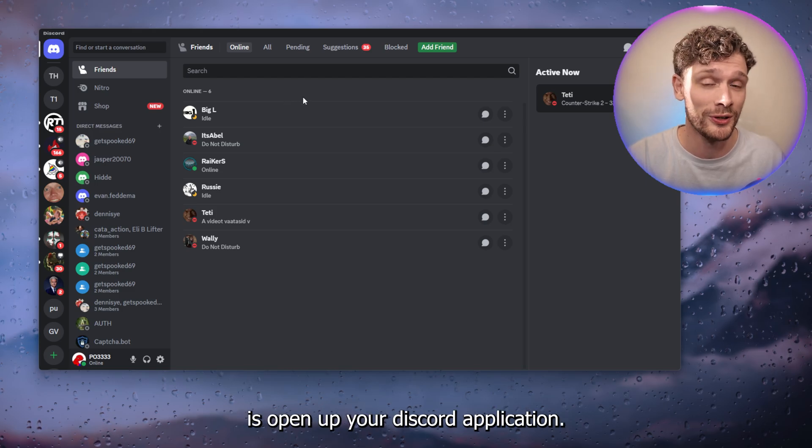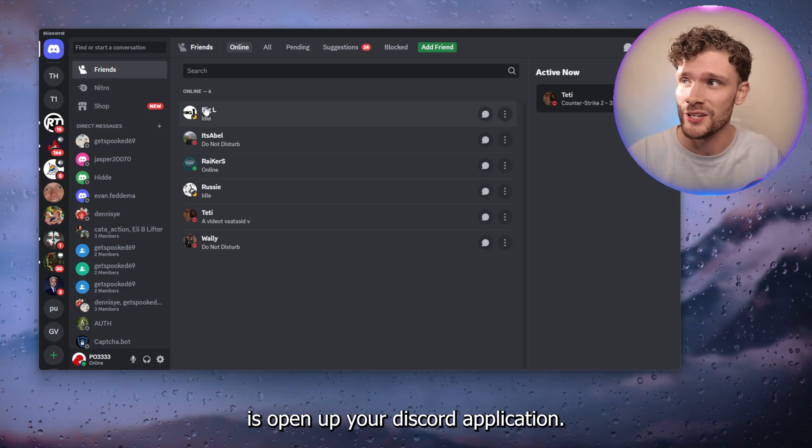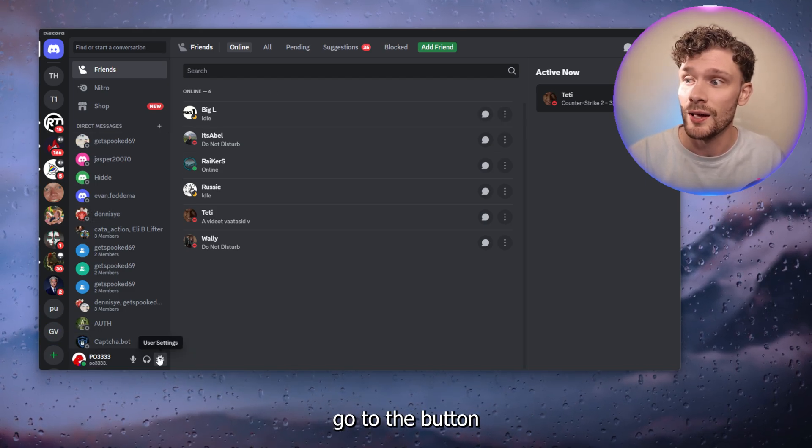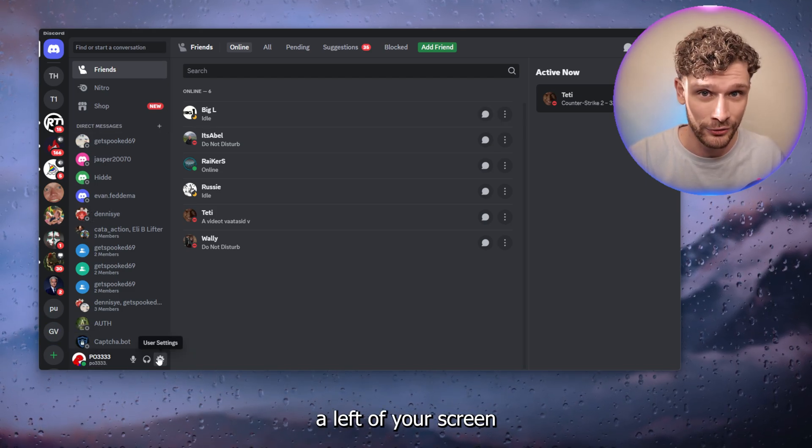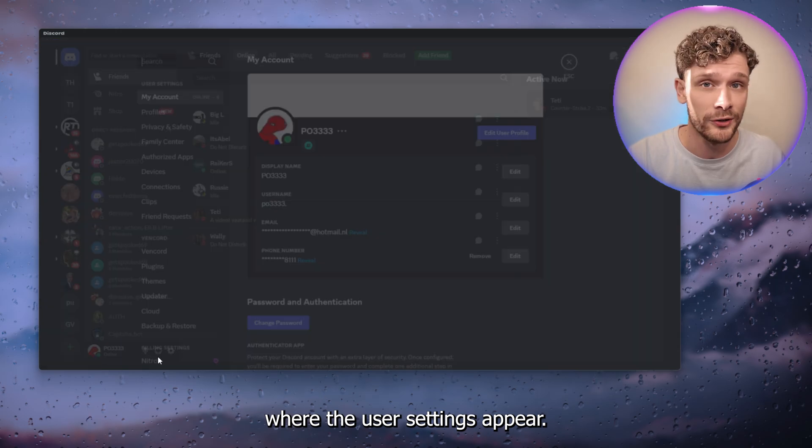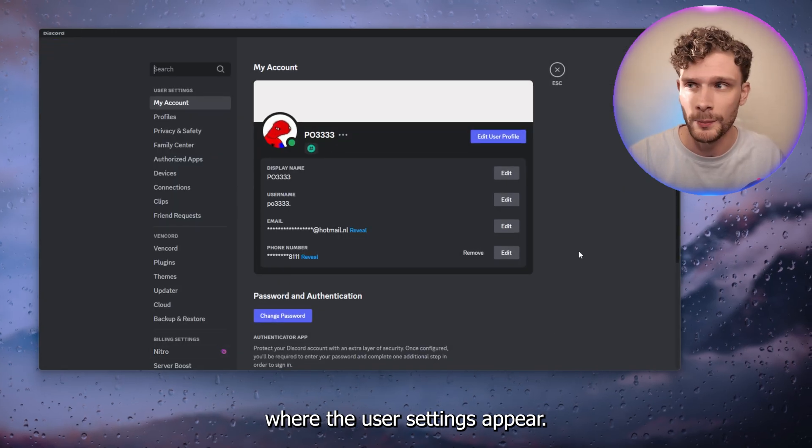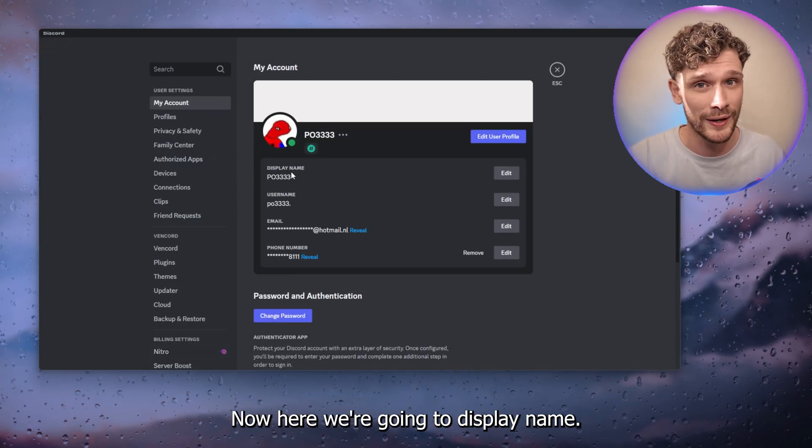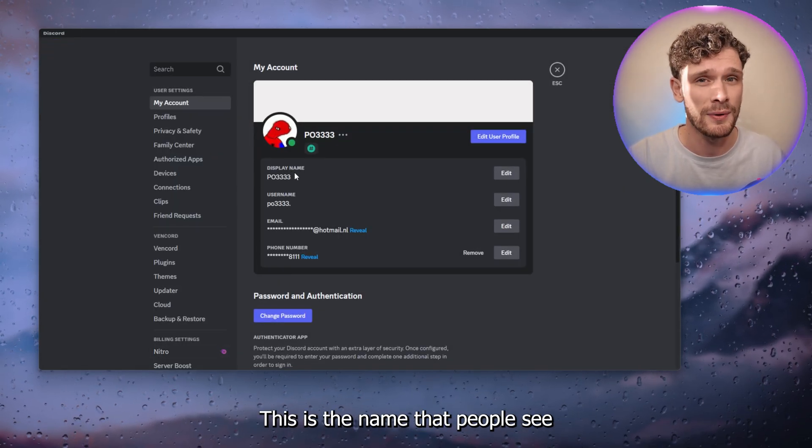Now the first thing that you want to do is open up your Discord application and from here go to the button left of your screen where the user settings appear. Now here we're going to the display name. This is the name that people see when they see your profile and go to edit.